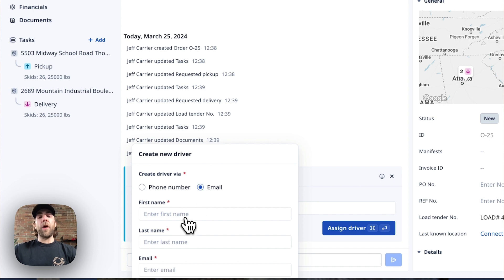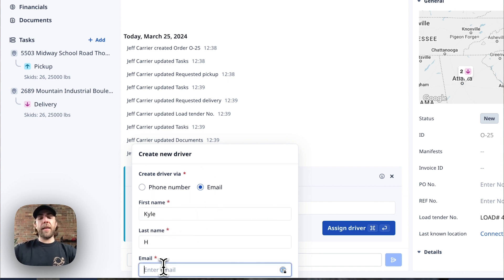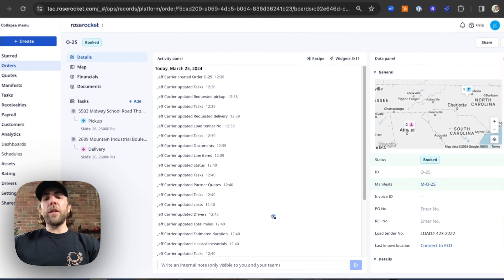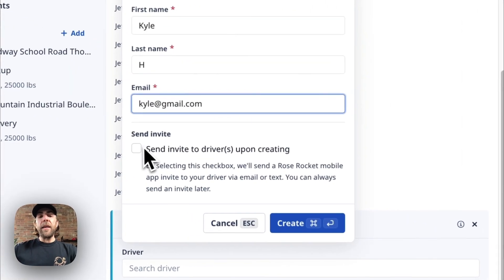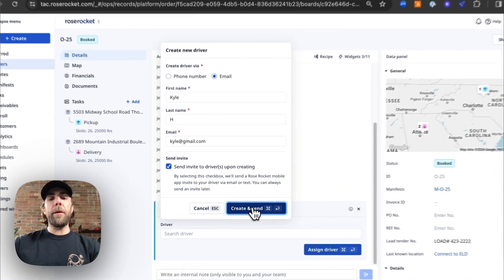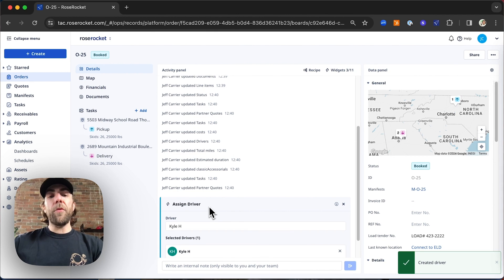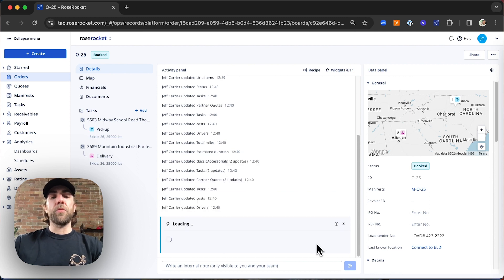You can add a driver two ways: either by phone number or by email. We're going to type the driver's first and last name and add the driver by email. This added our driver into the system, and we can choose to send the invite directly to the driver right now so they download the app before they get their dispatch. Now we're going to assign the driver to this respective order.